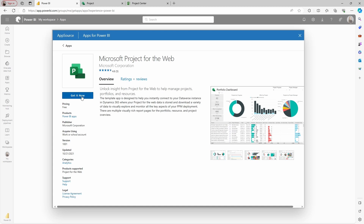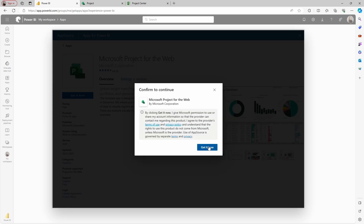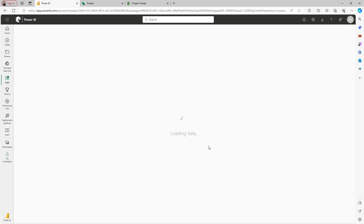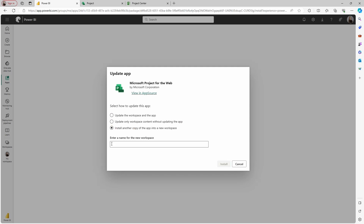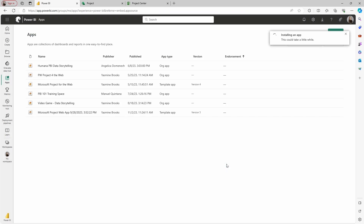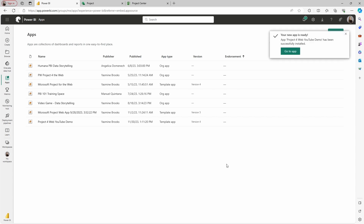All you have to do is select Get It Now. You will have to accept the terms. You'll then be prompted to pick a workspace where you want to create this report. I already have a workspace and a connection here, so I'm going to install another copy of the app in a new workspace. In your case, you can just pick the one you want. The name for the new workspace is going to be 'Project for the Web YouTube Demo.' I'll select Install. It takes a few seconds to load, and once it's done you will get the message and can go to the app.